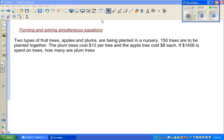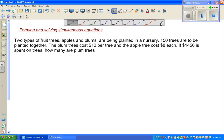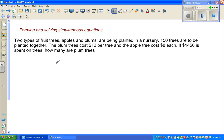In this video, I'm going to do one simple example on forming and solving a simultaneous equation. Let's read the question: Two types of fruit trees, apple and plums, are being planted in a nursery. 150 trees are to be planted together. The plum tree costs $12 per tree and the apple tree costs $8 each. $1456 is spent on trees — how many are plum trees?